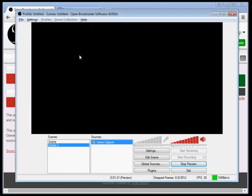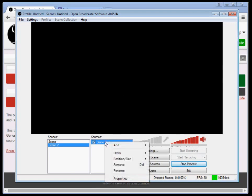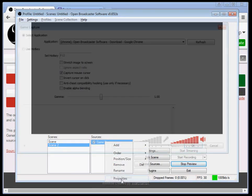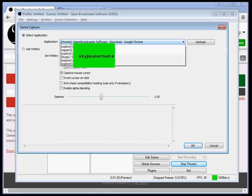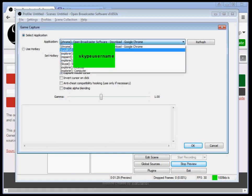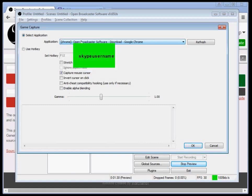Once you launch a game, if you want to change games on the stream or whatever, you right click game capture, click properties, the screen will pop up again, and then under applications you should see your game.